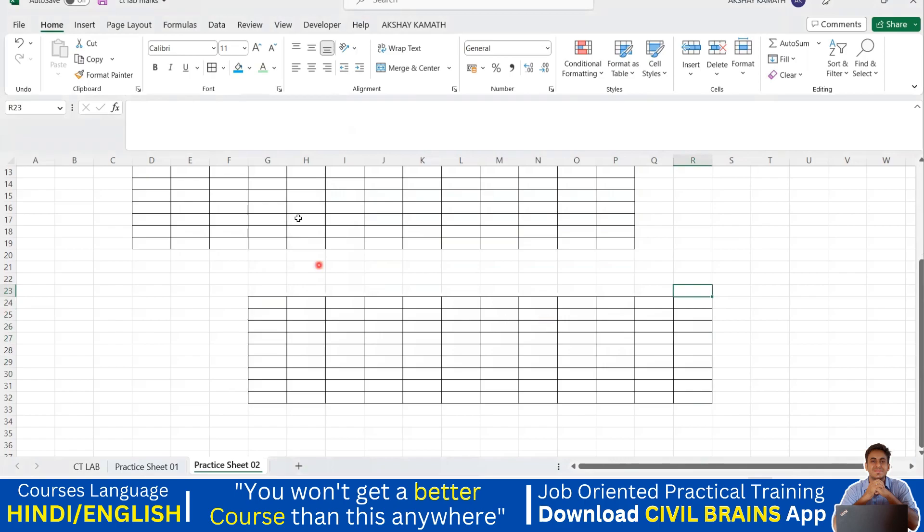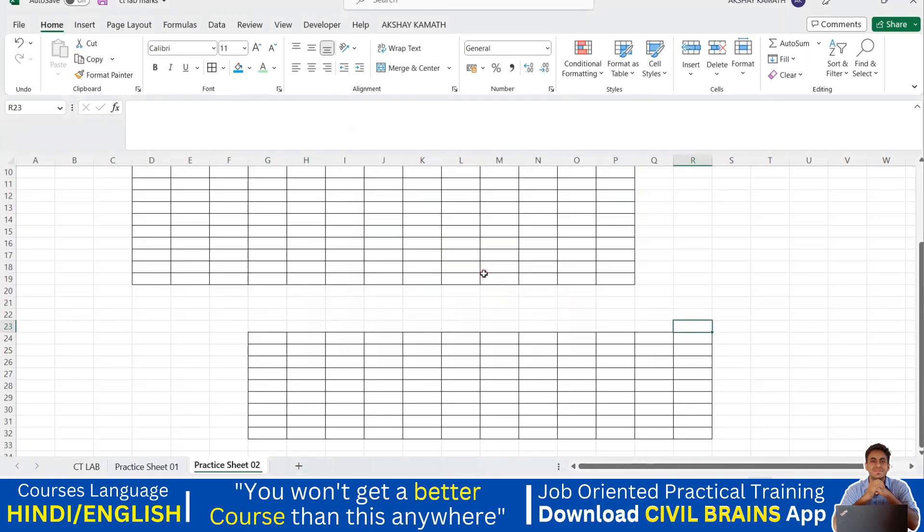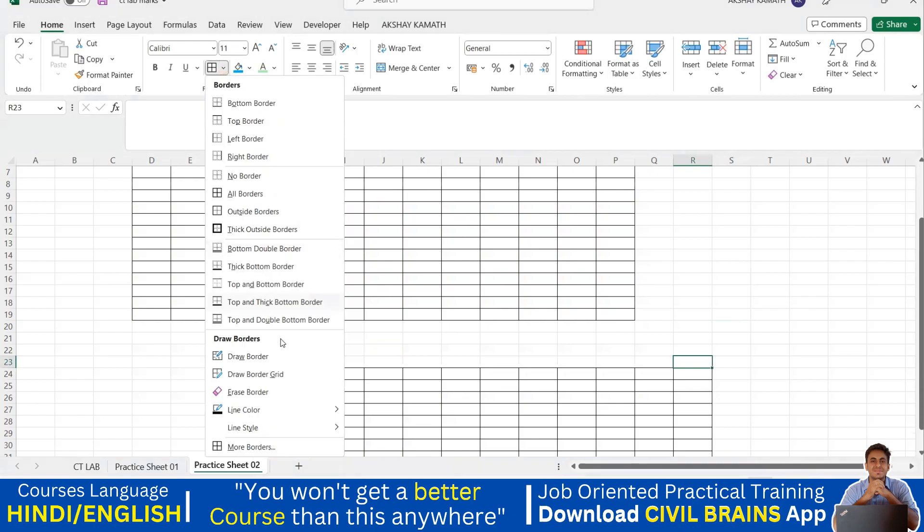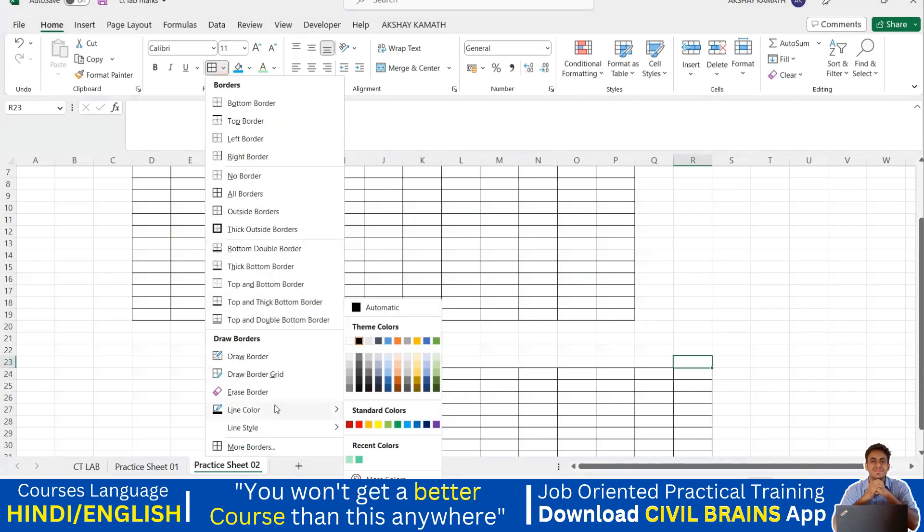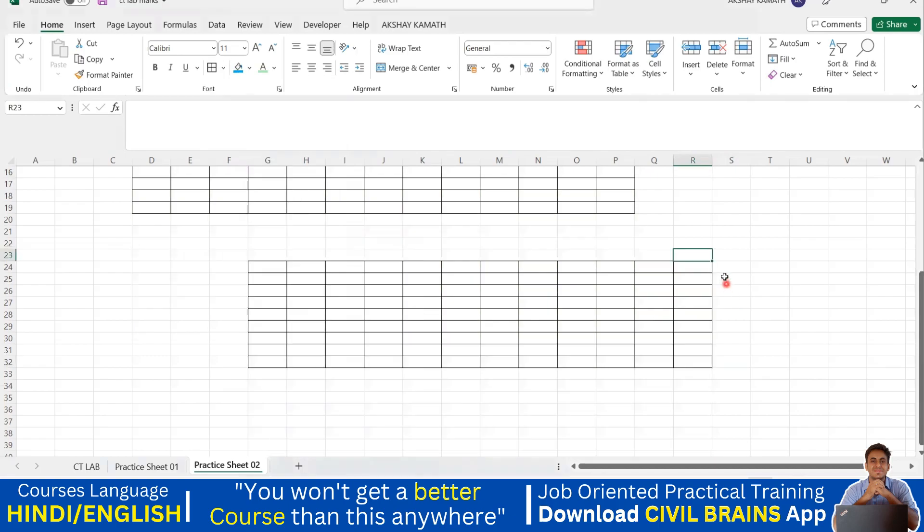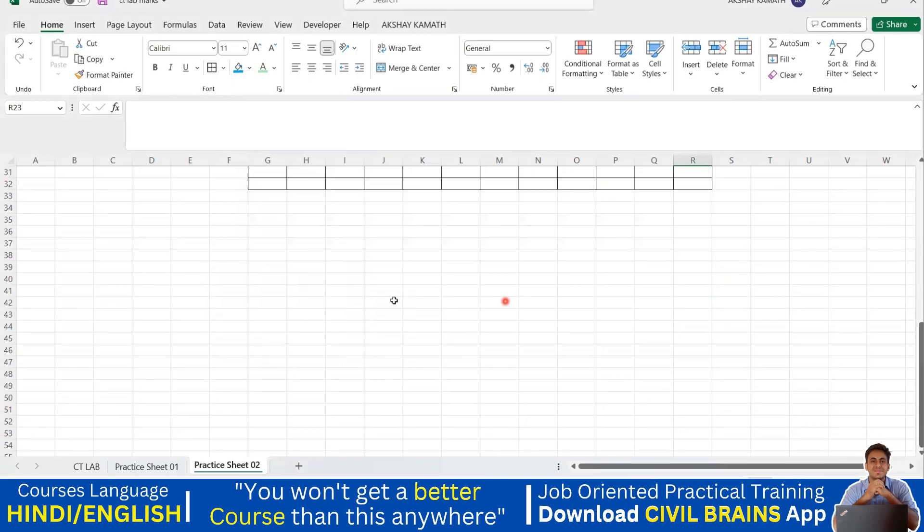Whenever you try to change the color of your border, make sure the next time when you want it to come back with black color, come here, go to the line color and from here you can come here. Next is about the style. We'll go with the style also.